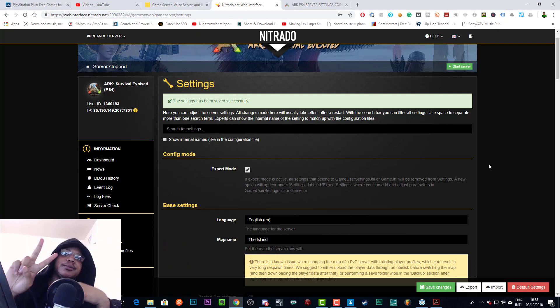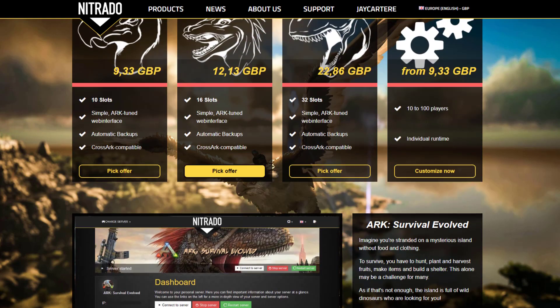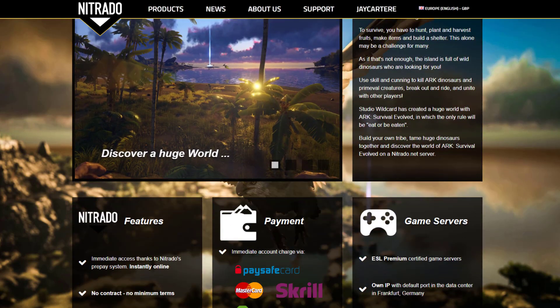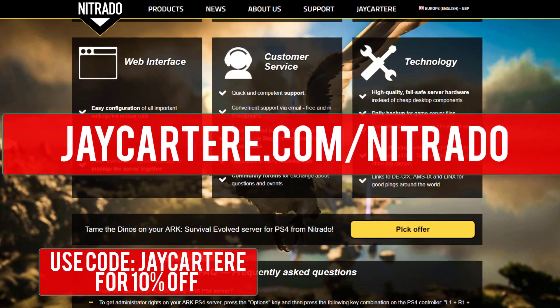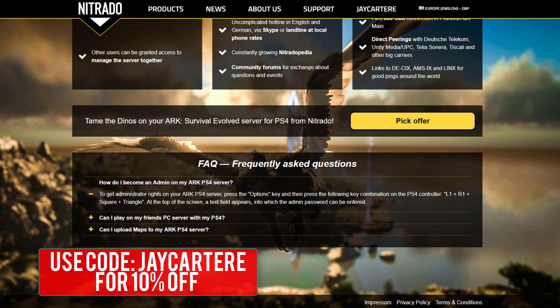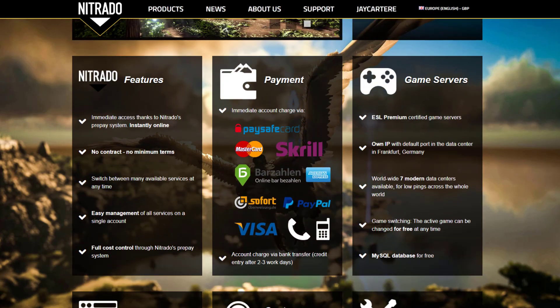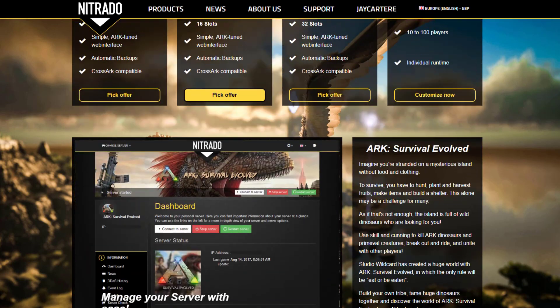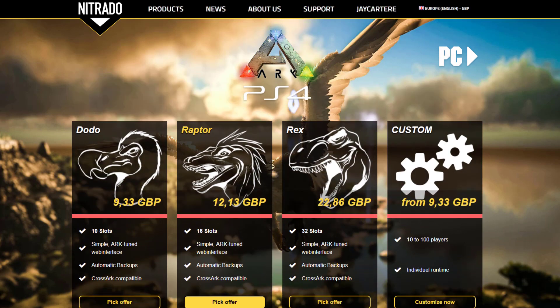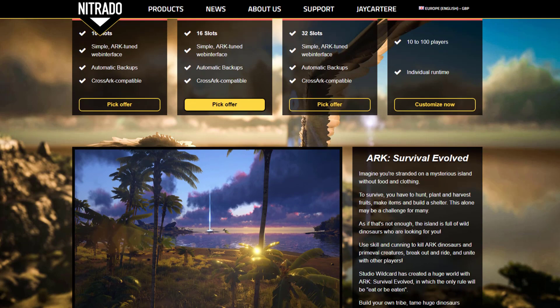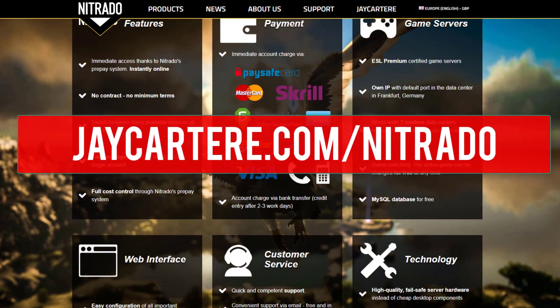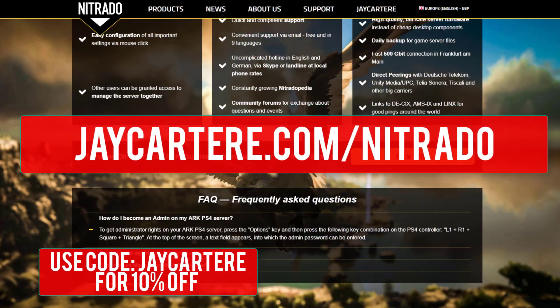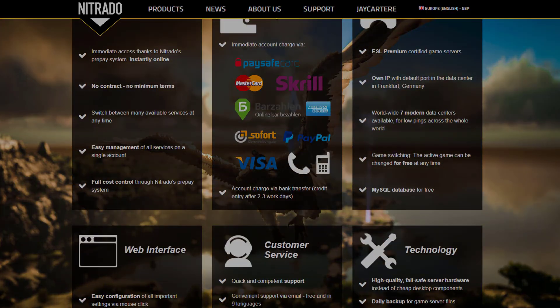If you want to rent your own Arc PS4 server, I recommend renting one from Nitrado. Go to jcarteray.com/nitrado and use the coupon code jcarteray for 10% off. Now if you go through that link it does help out the channel so please definitely do that. I use Nitrado servers for hosting my servers and it's also the official provider of Arc PS4 servers. So definitely go to jcarteray.com/nitrado and use code jcarteray to get 10% off your Arc PS4 server.